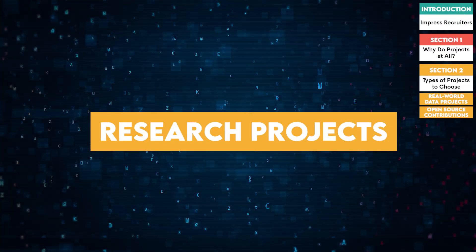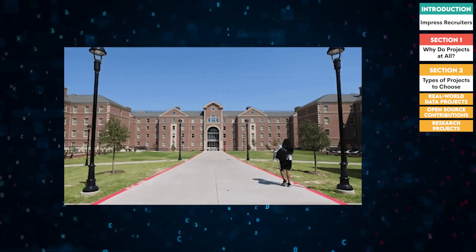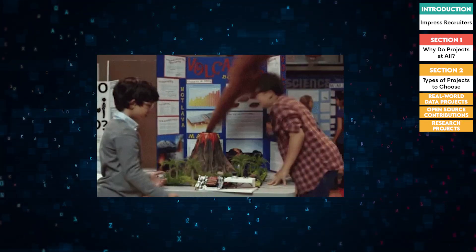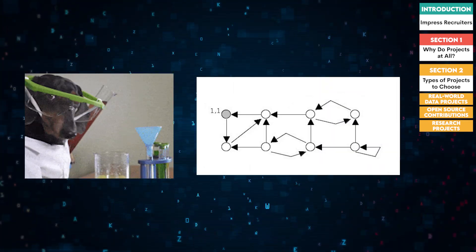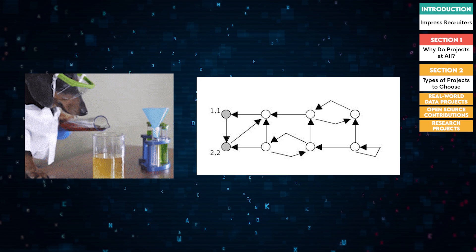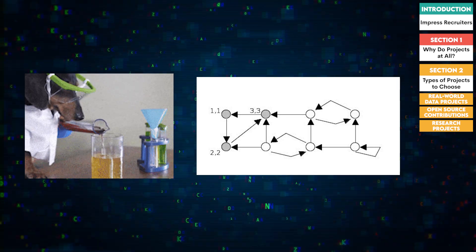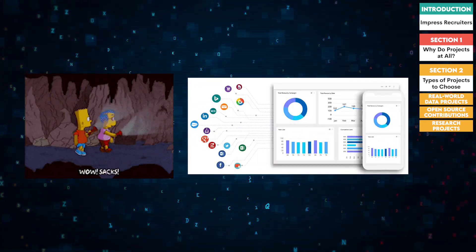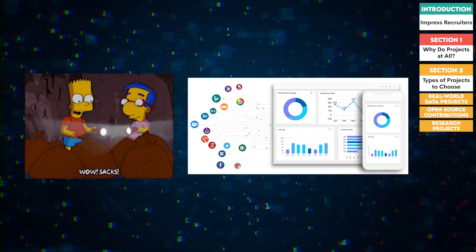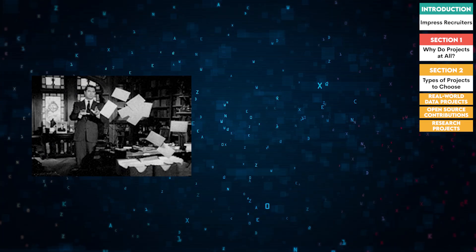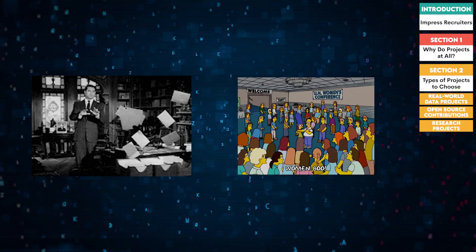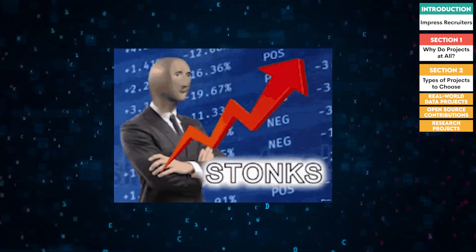Three, research projects. If you're inclined towards academia, working on a research project can be very impressive. This could involve developing new algorithms, improving existing ones, or exploring novel applications of data science. Publishing your findings in journals or presenting at conferences can significantly boost your profile.